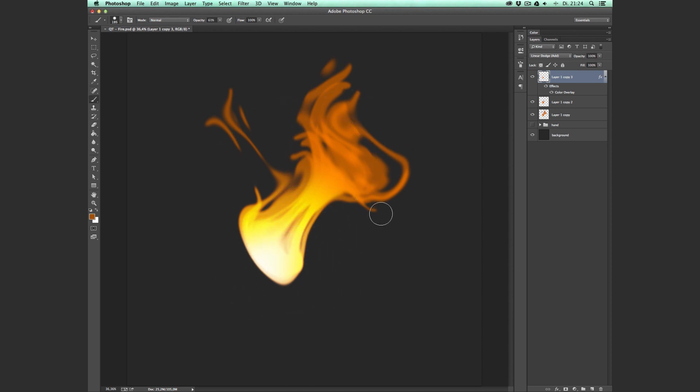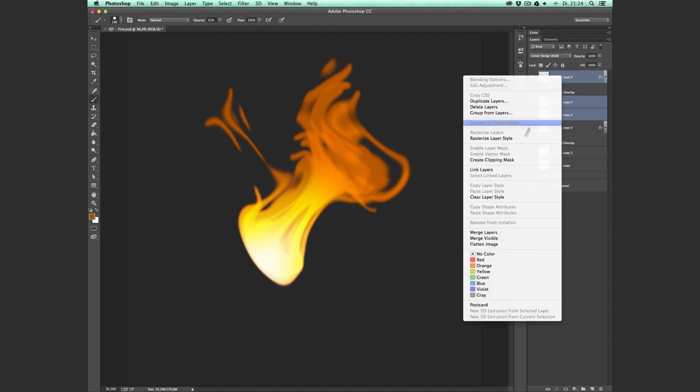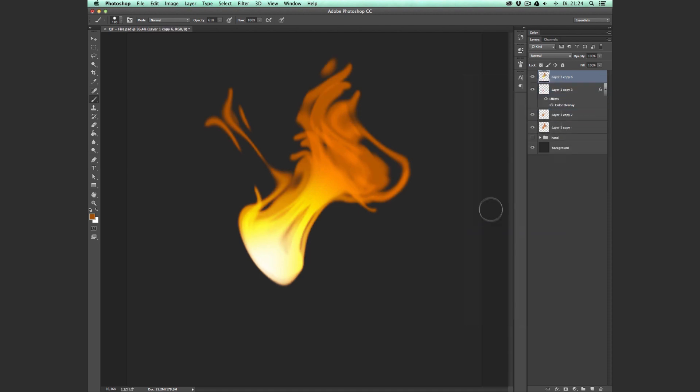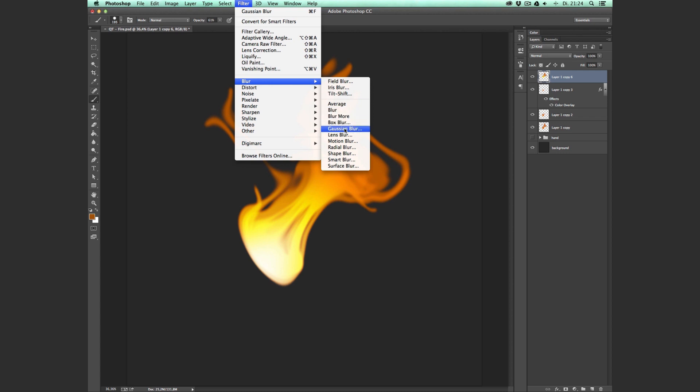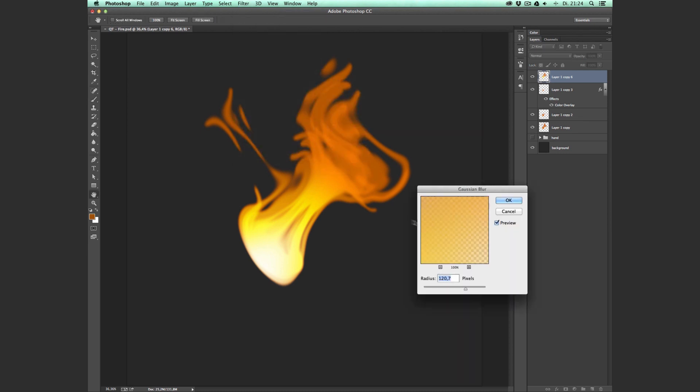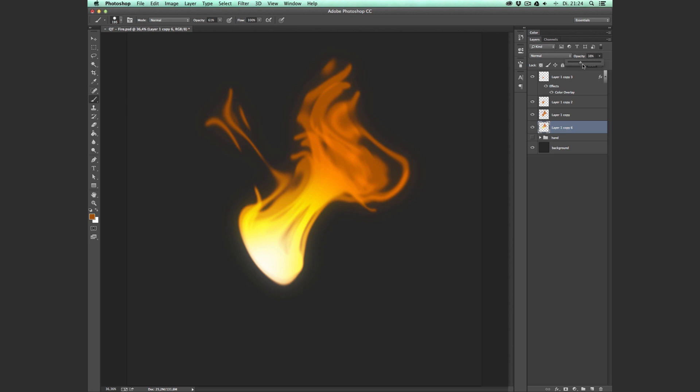The next thing that we're going to do is to add a nice glow. To do that, we're going to select all our flame layers, duplicate them, merge these together, go to Filter, Blur, Gaussian Blur, make it very blurry, pull it underneath all the other flame layers, and set the opacity to about 40%.